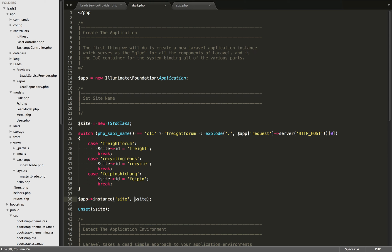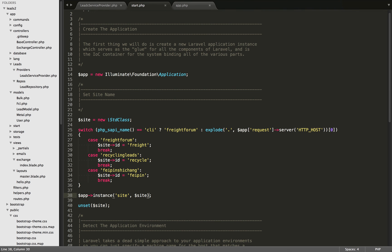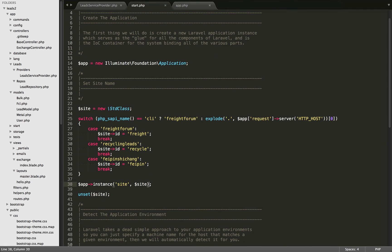Our key is 'site' and then we are going to bind the site object. Normally when you're making IOC bindings, you're binding a class so that it can be resolved in different ways — for example, using dependency injection to constructors. But you can also bind object instances using this instance method, as I've done right here. After that, because we don't need global variables floating around our script, I'm just unsetting the site variable. However, it is still bound to the IOC container from this previous statement.